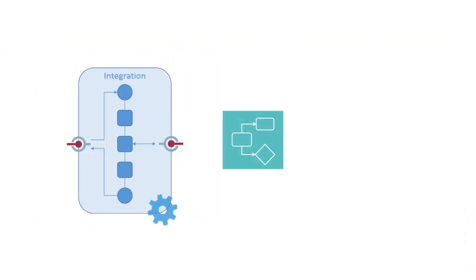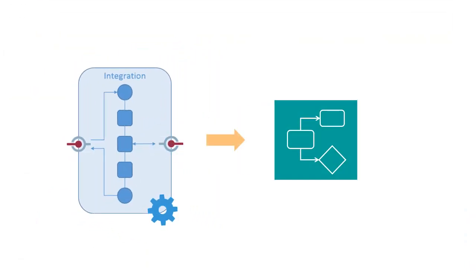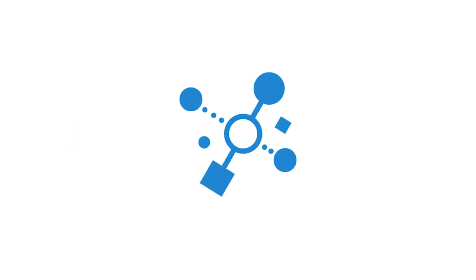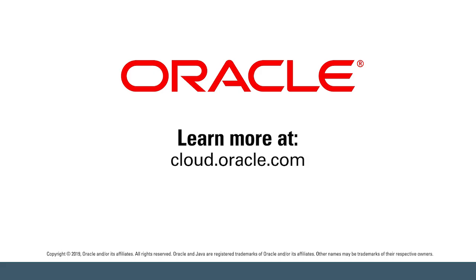So that's how you invoke and track a message-based process from an integration in Oracle Integration. Learn more at cloud.oracle.com